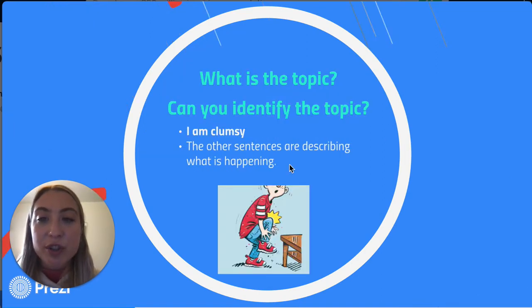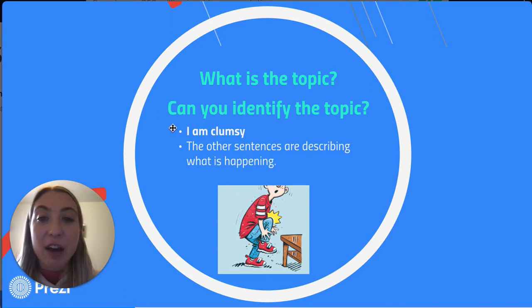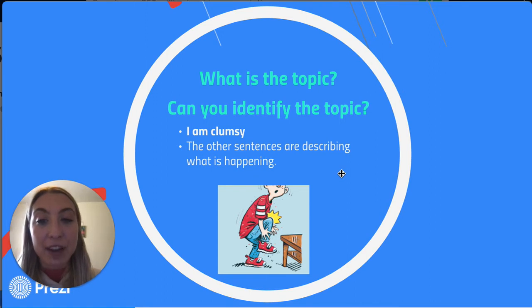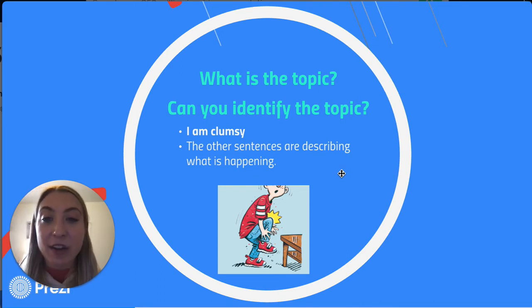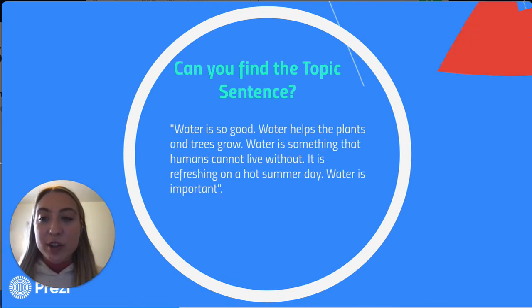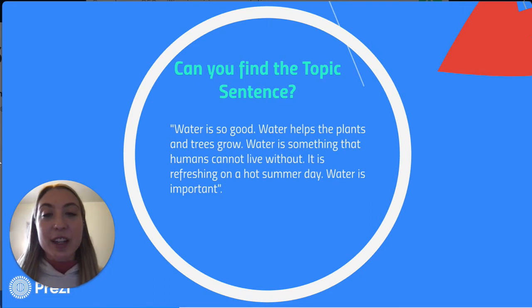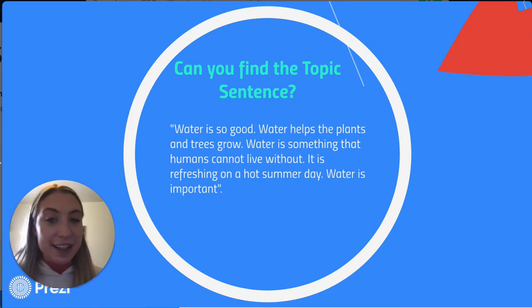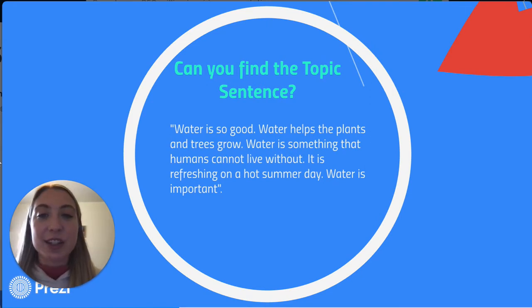Just like this, the topic is 'I am so clumsy' and the other sentences are describing what is happening — they're giving us the details about how she is clumsy. So now let's do another paragraph and let's go over finding the topic sentence.